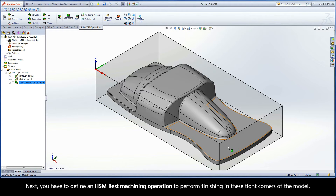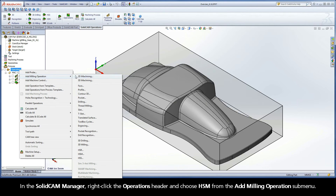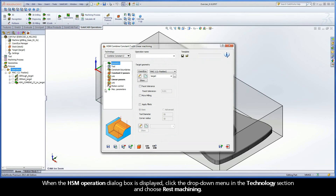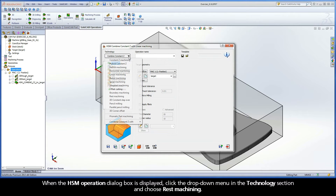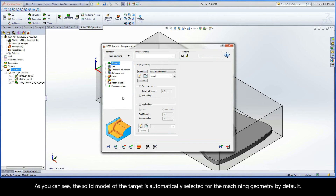Next, you have to define an HSM rest machining operation to perform finishing in these tight corners of the model. In the Solid Cam Manager, right-click the Operations header and choose HSM from the Add Milling Operations submenu. When the HSM Operation dialog box is displayed, click the drop-down menu in the Technology section and choose Rest Machining. As you can see, the solid model of the target is automatically selected for the machining geometry by default.